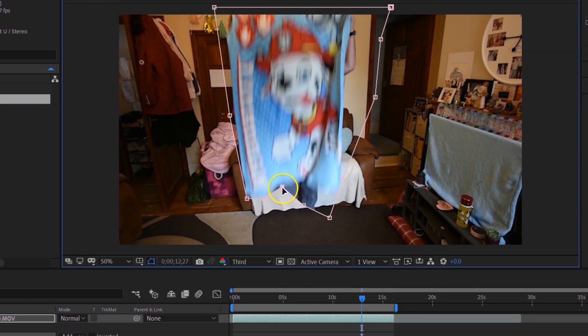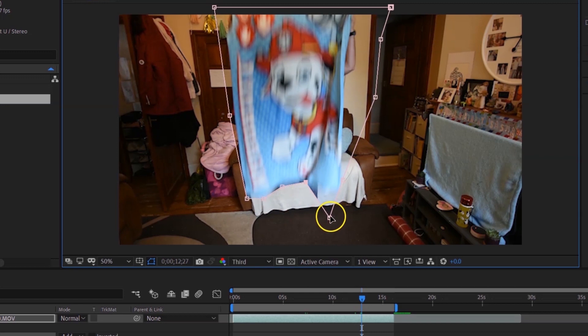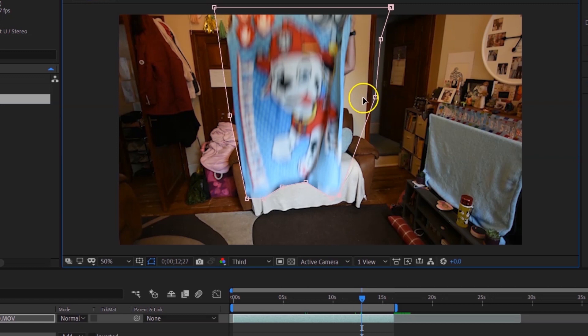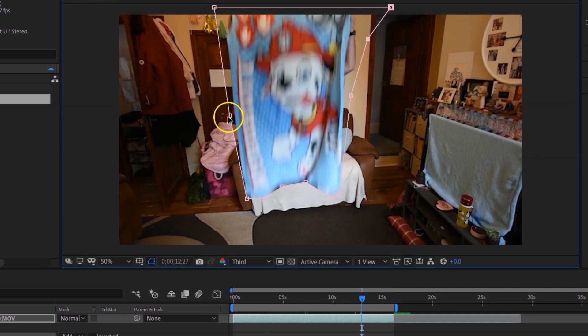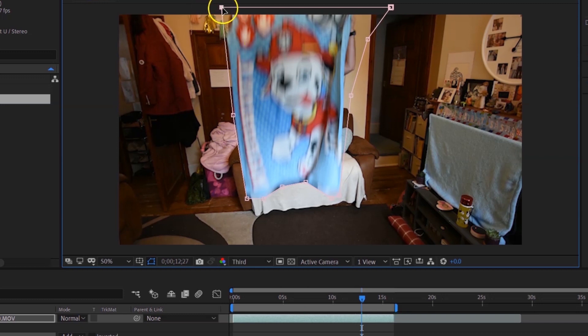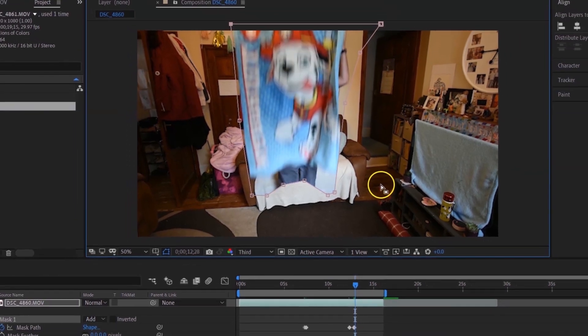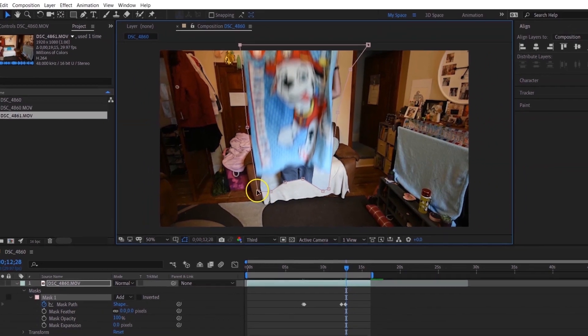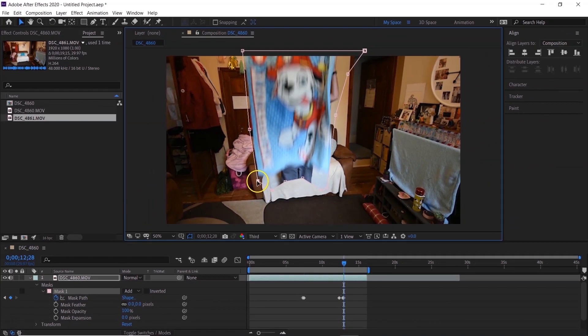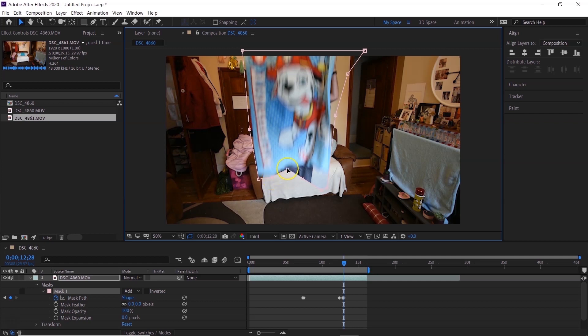Just going to bring that one there. That one doesn't have to be perfect just yet because he hasn't lifted it. Okay, there we go. So now what we want, we want my feet to disappear. So just pull in the mask up and you can see here it's making all the keyframes frame by frame.